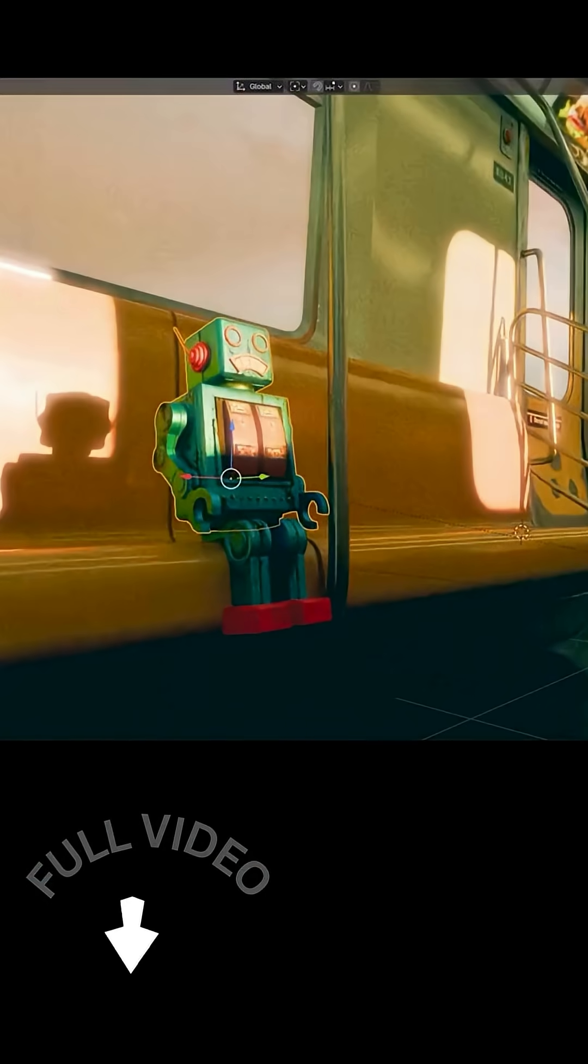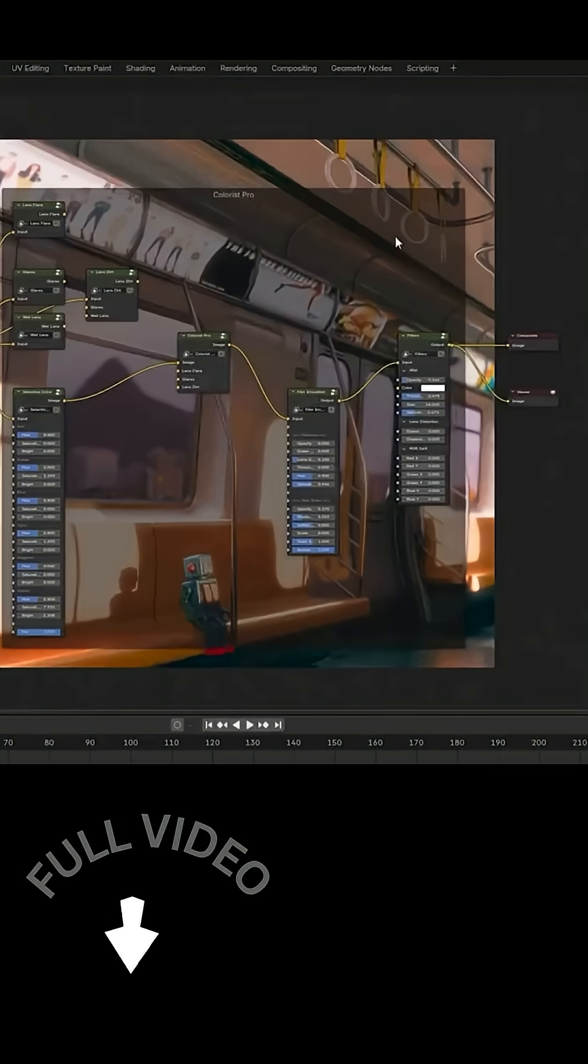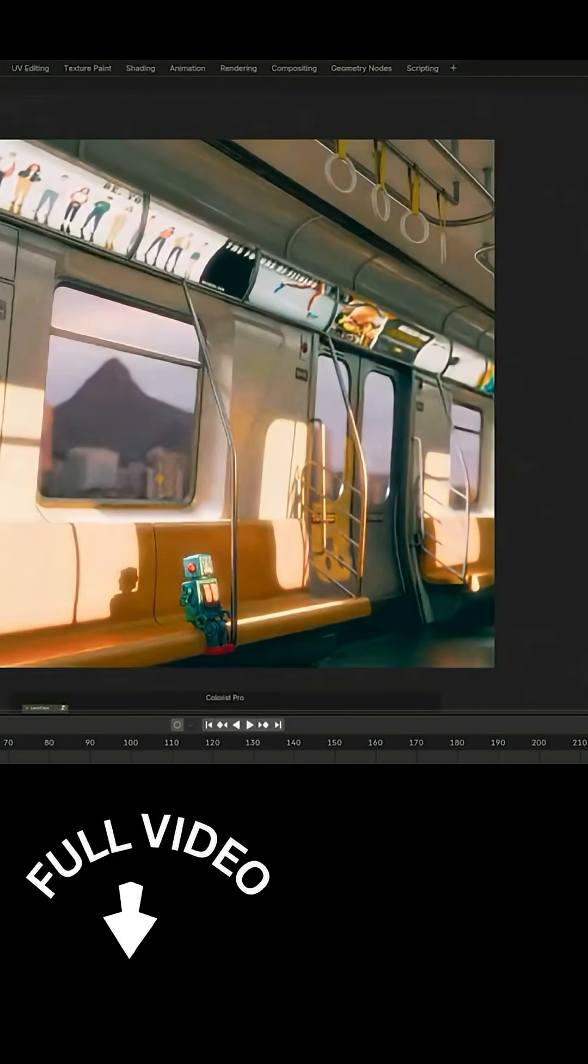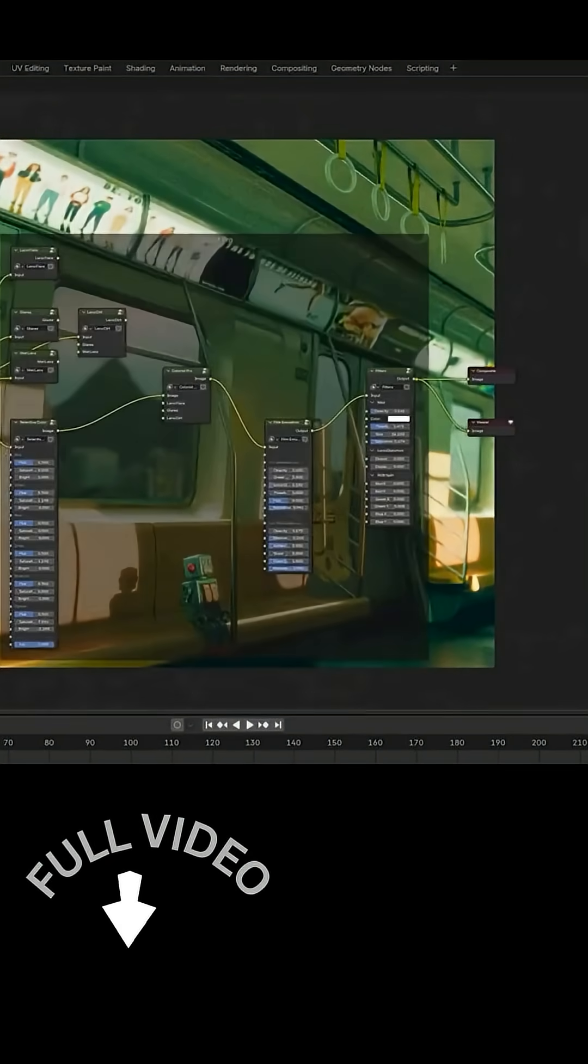On the technical side, the add-on also integrates an ACES color management setup, making sure your viewport grading plays nice with the industry standard color space.